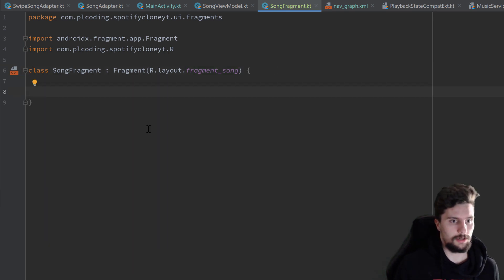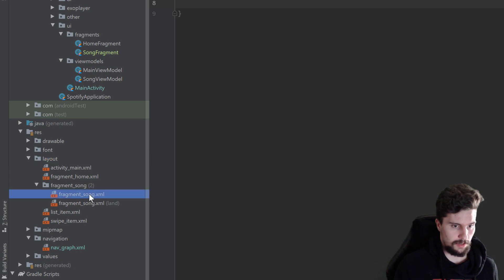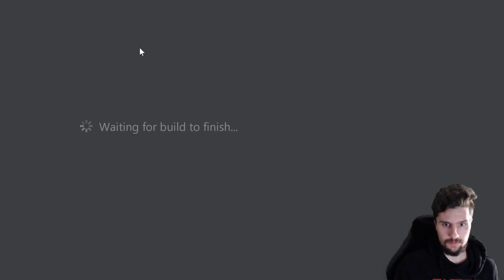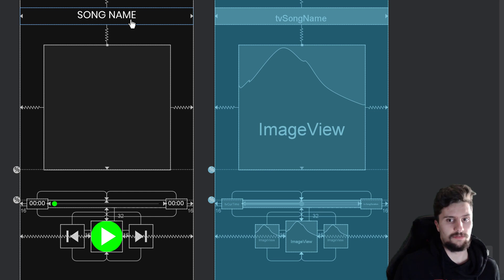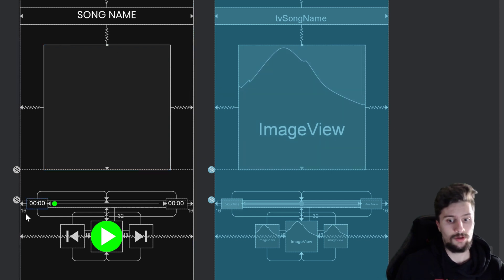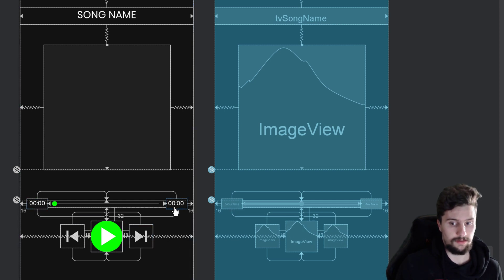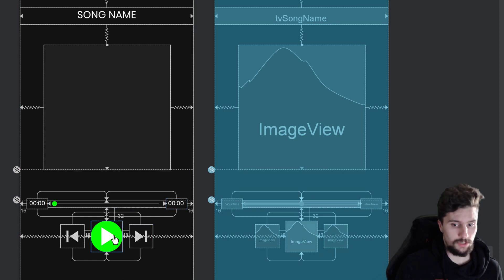Just to give you a quick overview of our SongFragment layout: we have our title text view that will display title and subtitle together, our big image view for the song image, our seek bar with a text view for the current player position and a text view for song duration, and we can toggle play/pause and skip songs.